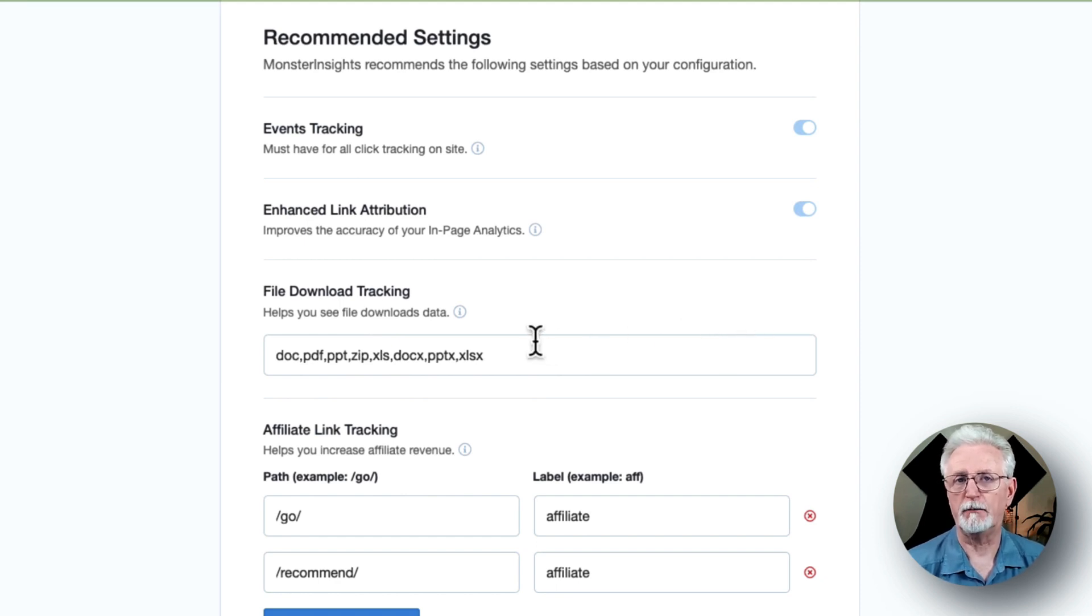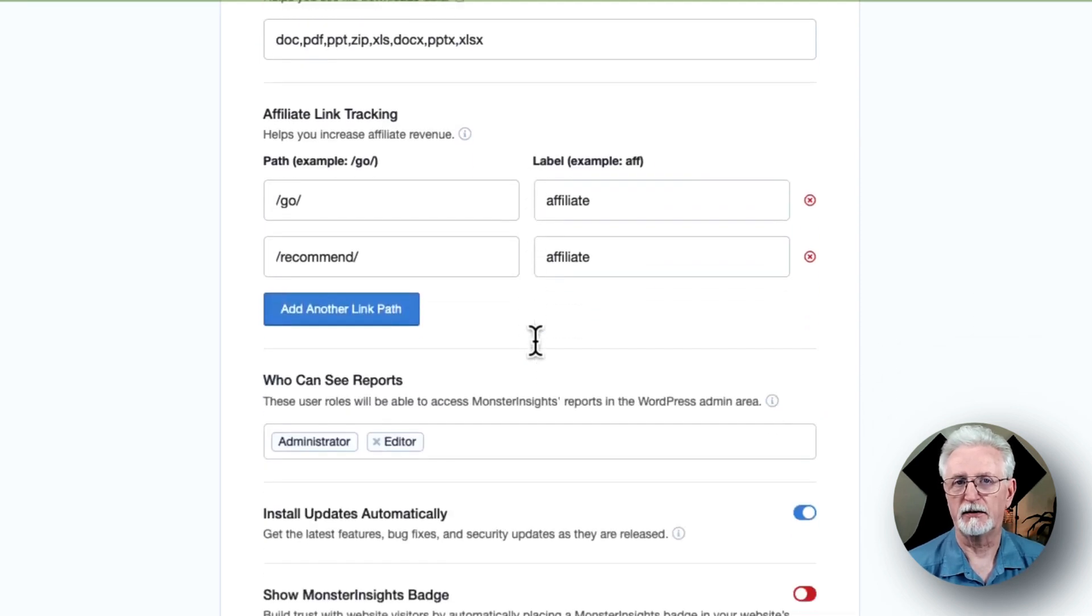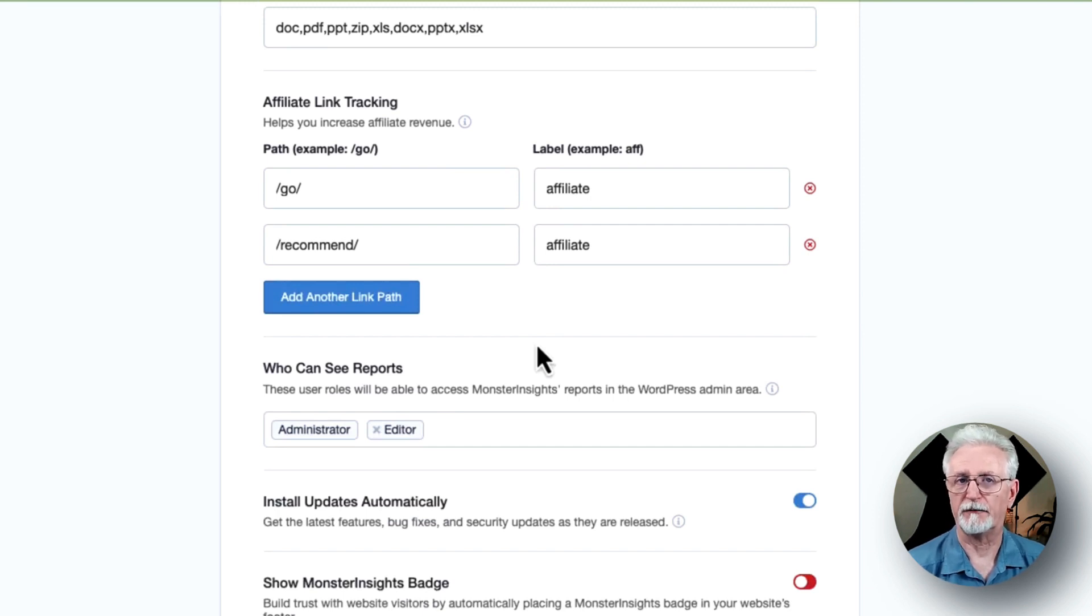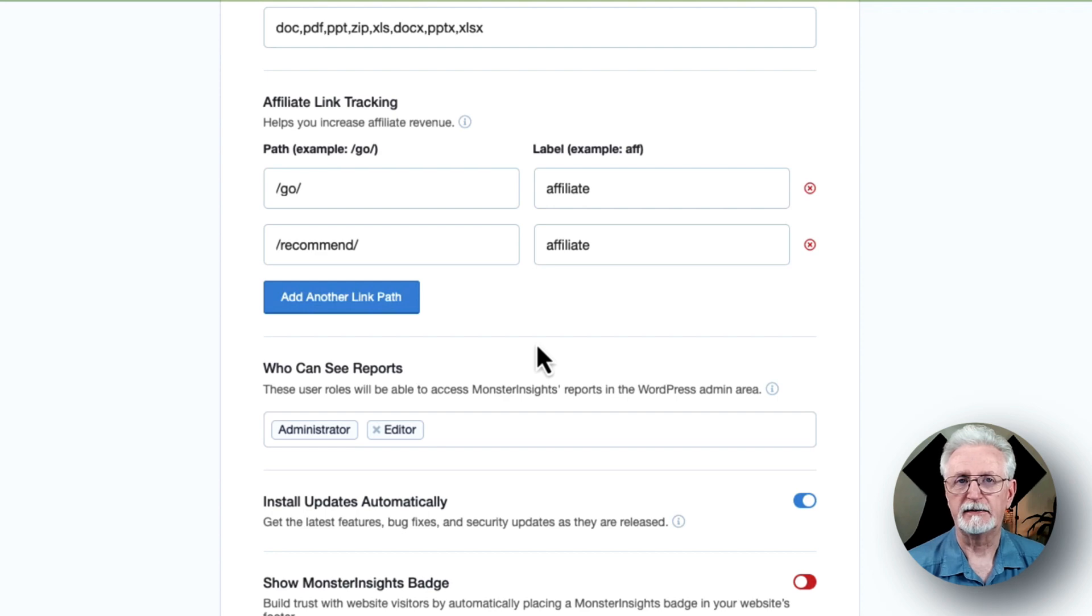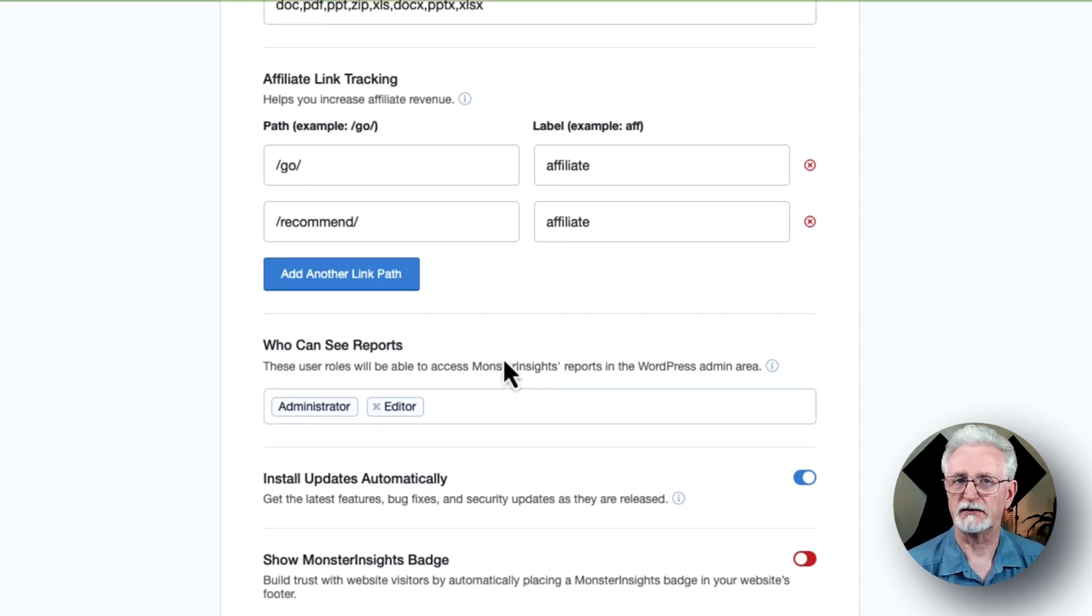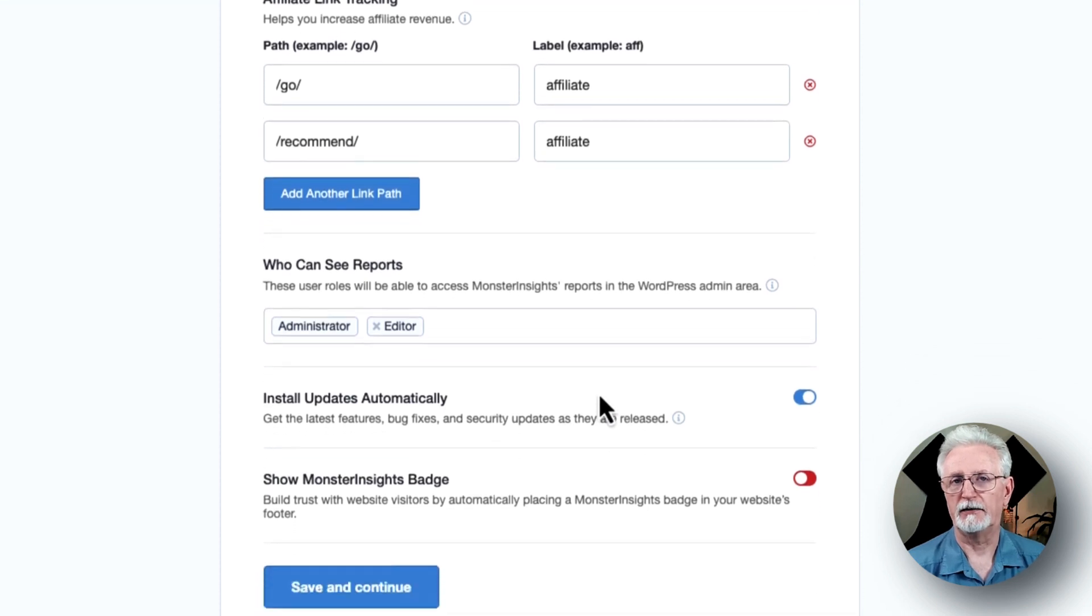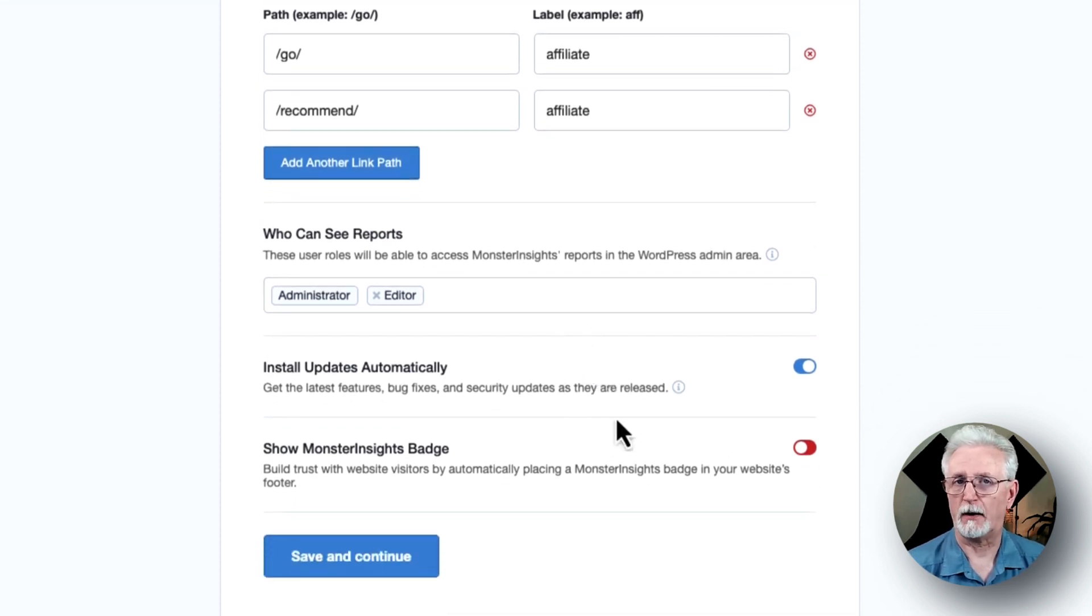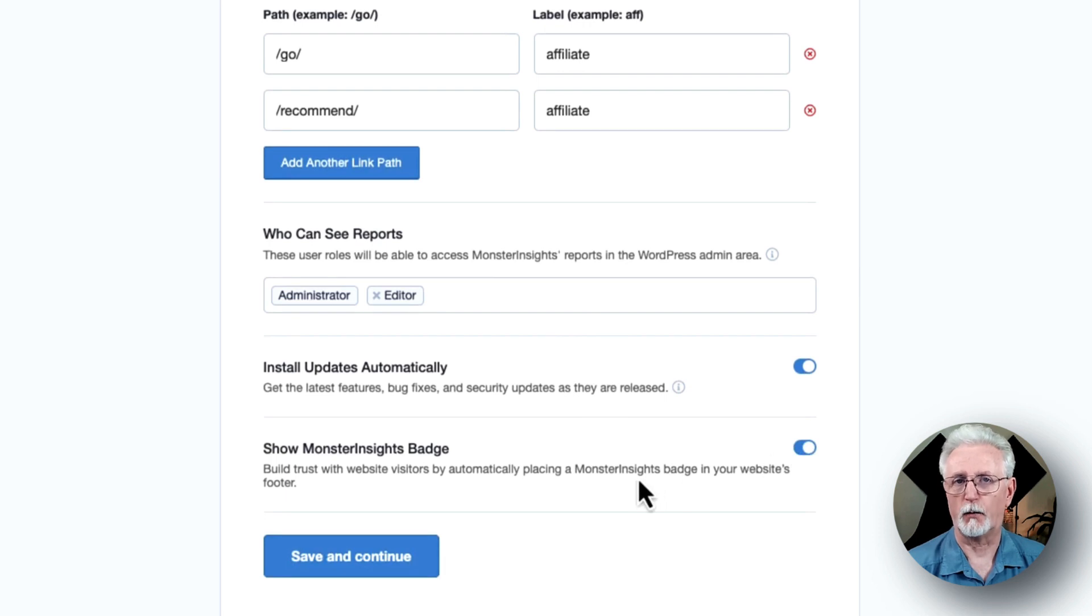As you scroll down, you'll see more settings. So you'll see affiliate link tracking with two affiliate link paths added by default, but you can add more if you like. The Access to Monster Insights reports allows you to choose which user roles can see the Monster Insights reports. You can enable or disable automatic plugin updates, and there's an option to show the Monster Insights badge in your website's footer.